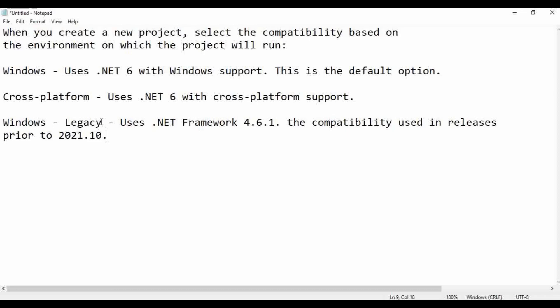Then what will happen to projects already created in Windows legacy? You can still use them. But as per the solution from UiPath, you need to migrate those Windows legacy projects to Windows projects. They are also providing a migration engine to help with this. Using that engine, you can easily migrate a project from Windows legacy to the Windows platform.